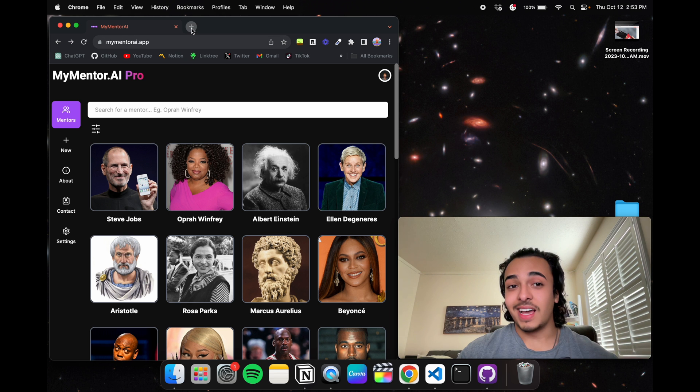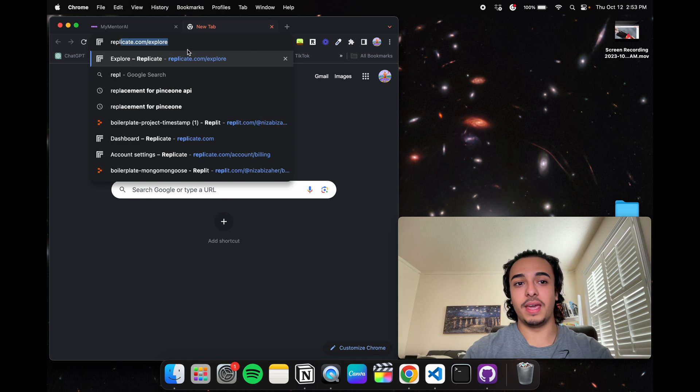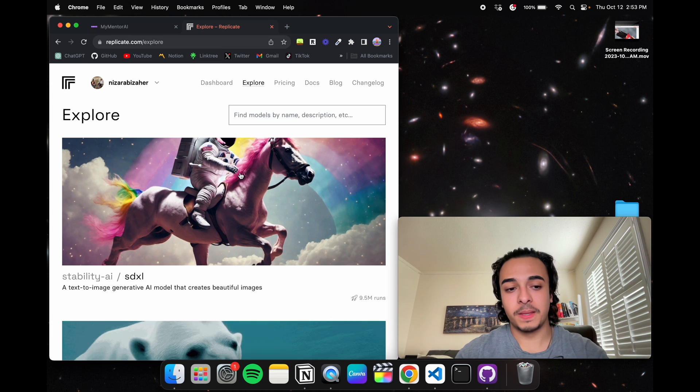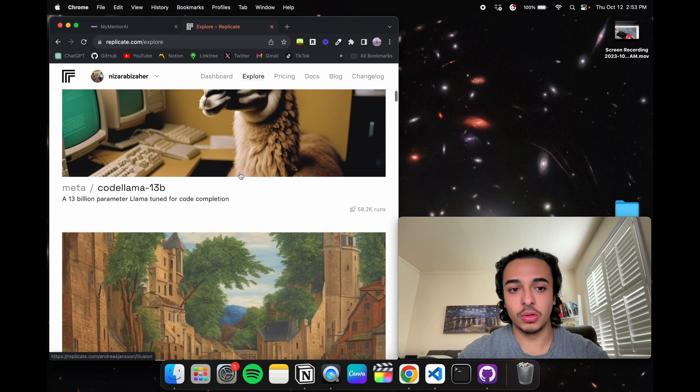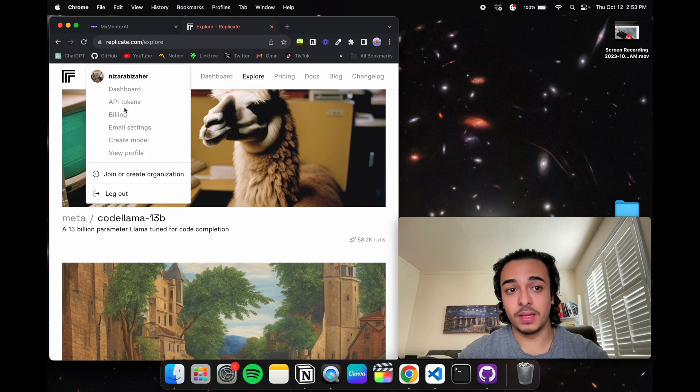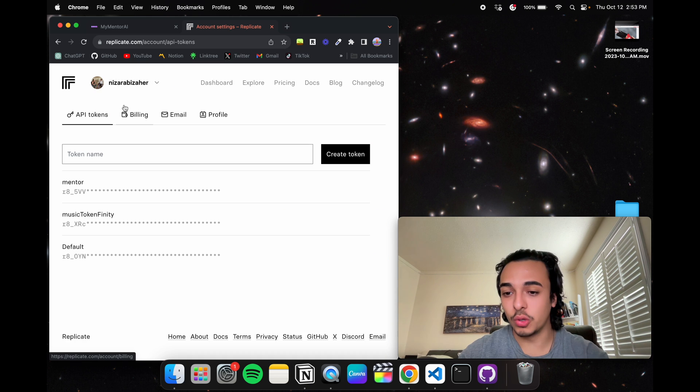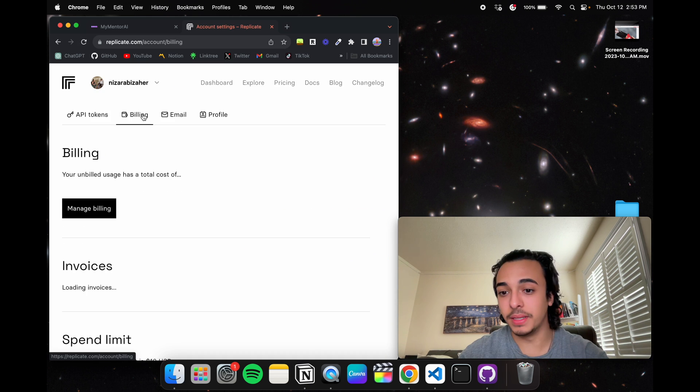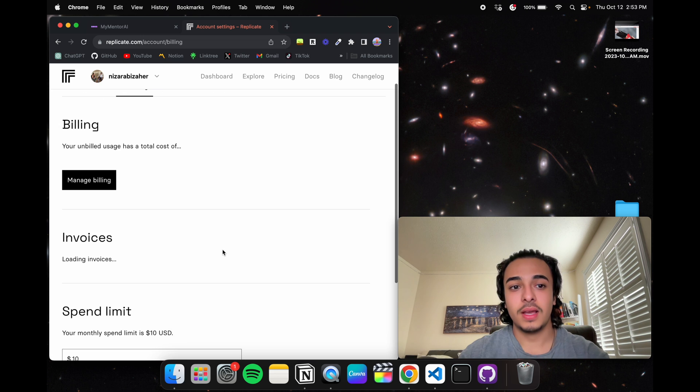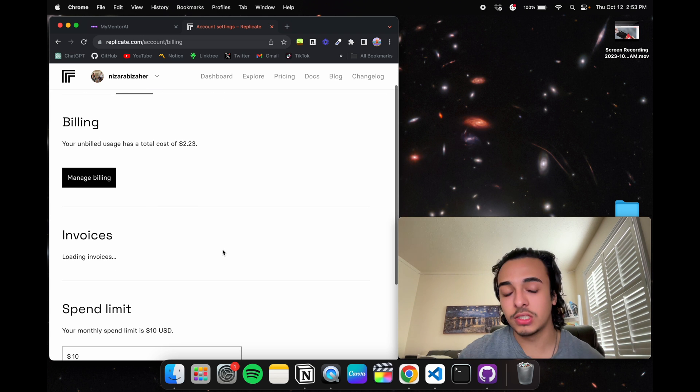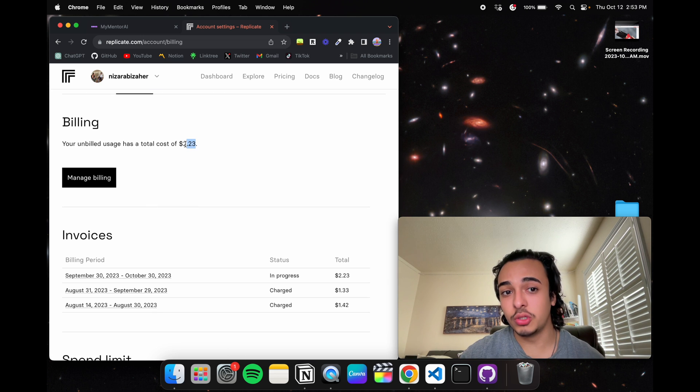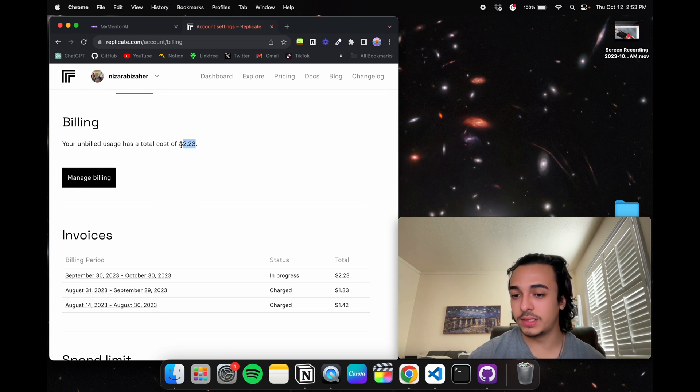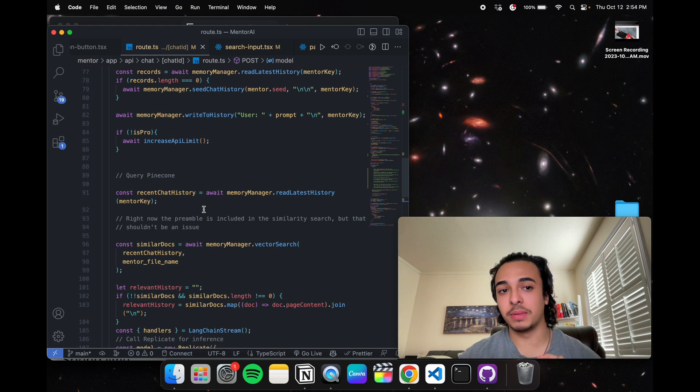Nonetheless, you'll be surprised to see how cheap it is. So if we go to Replicate AI and go to API tokens and billing, the total cost for me right now has been two dollars and twenty-three cents this month.